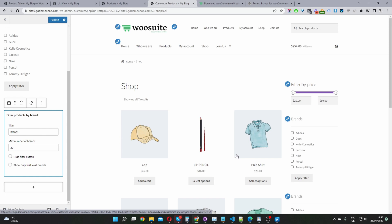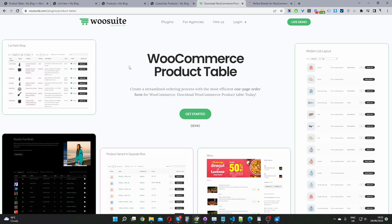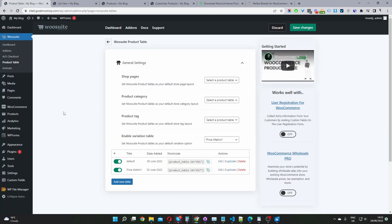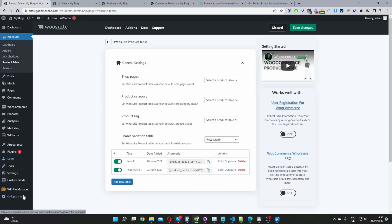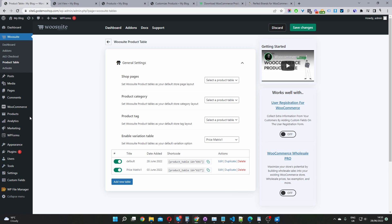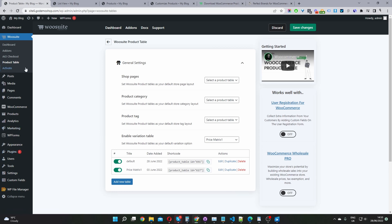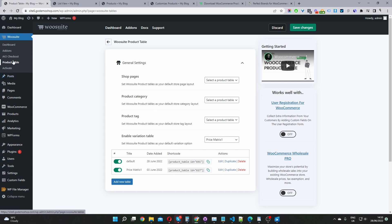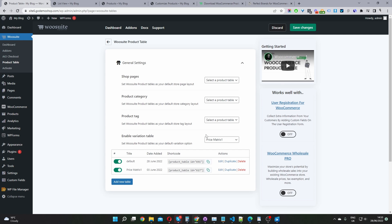If you want to sort and filter products by brands, this is where the Product Table plugin from WeSuite will come in. Assuming you've downloaded and installed the plugin from WeSuite, go to Plugins > Add New, upload and install it. Once you've done so, activate your key, and then from the add-ons menu, activate the Product Table plugin. Now when you click on WeSuite Product Table, you will see the general settings area.